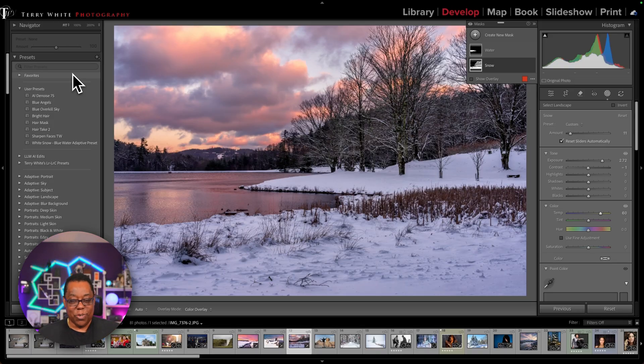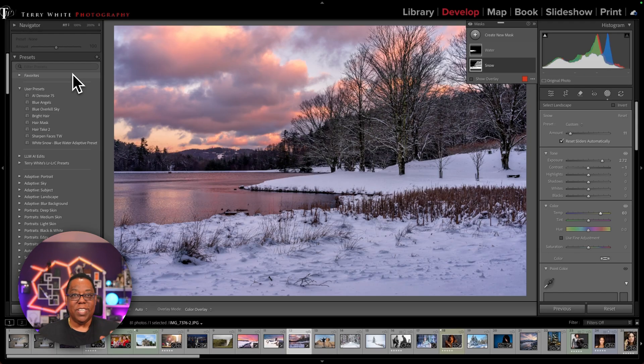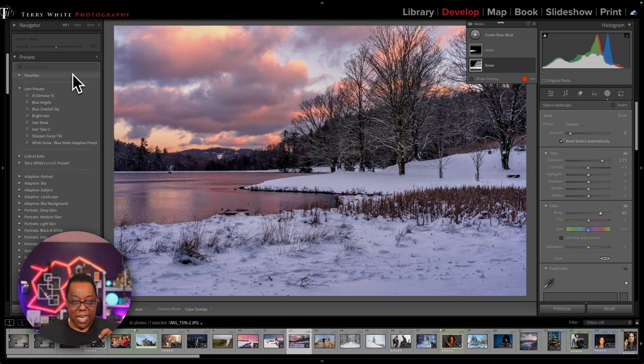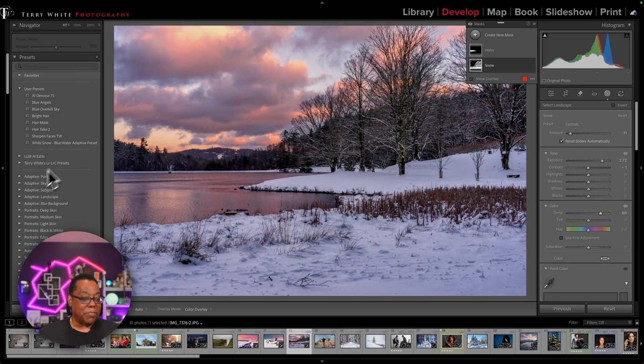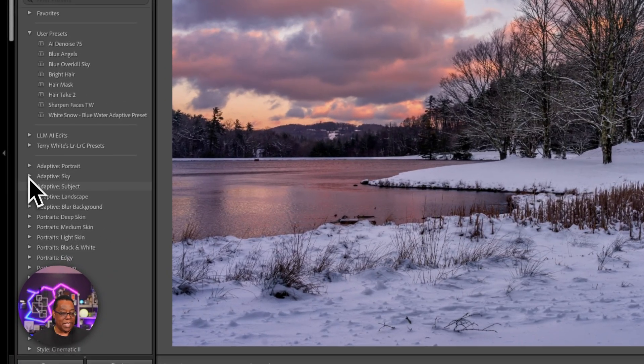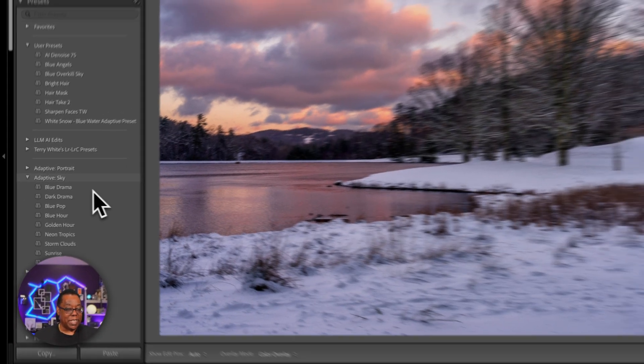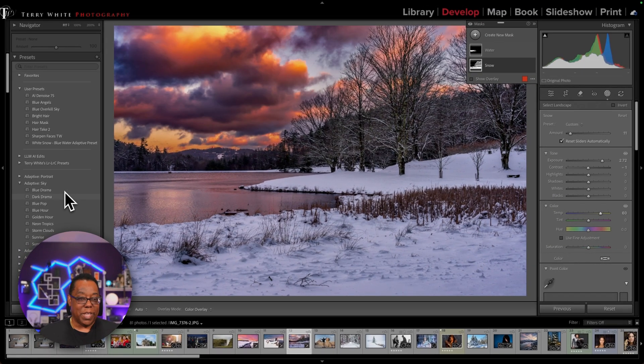So that is how adaptive presets work. You create them and then they're automatically detecting those same things in your image, those same masks, and then applying those amounts to them. Now that's why I like adaptive presets. For example, maybe I don't like the sky. Well, here are the adaptive presets that come with Lightroom.